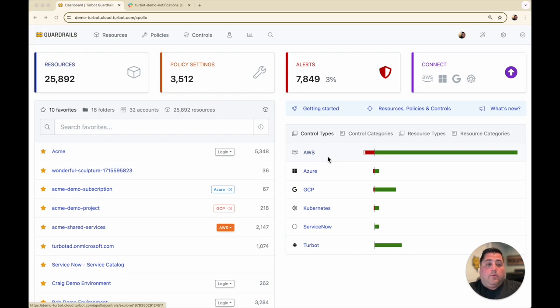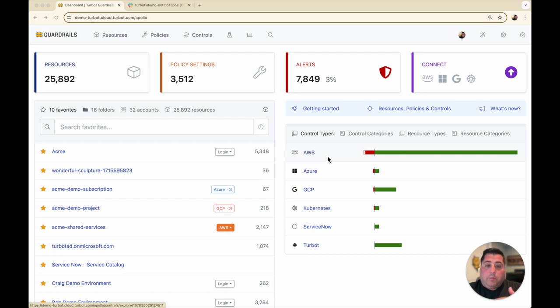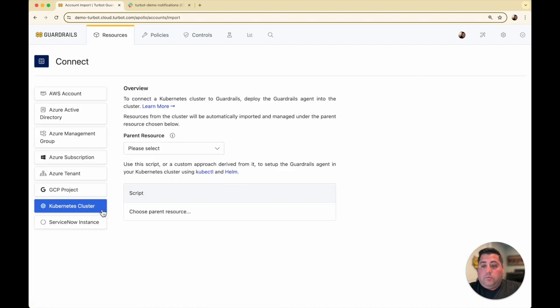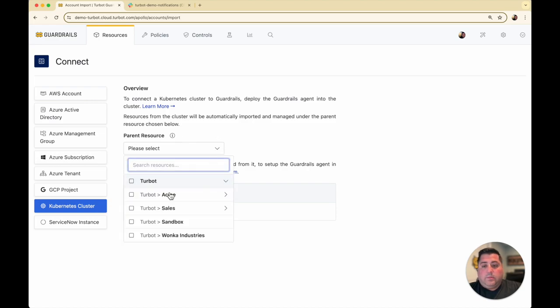To get started, you would have already installed the Kubernetes mod. Once you have done so, on your connect screen, you'll have another scope called Kubernetes cluster that you can associate to Turbot Guardrails.